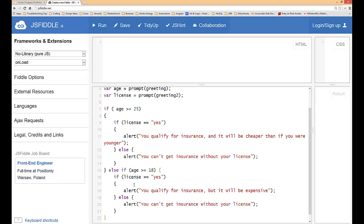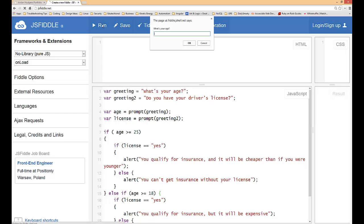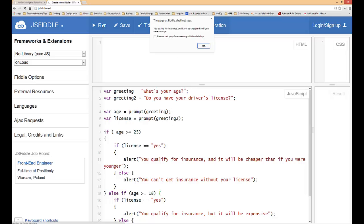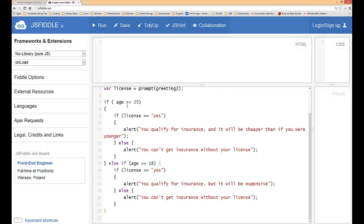I think we may have this and it's going to work, so let's try it out. I'm going to click run. My age is 30, hit okay. Do I have my driver's license? I'm going to type in yes. You qualify for insurance and it'll be cheaper than if you're younger. Perfect.